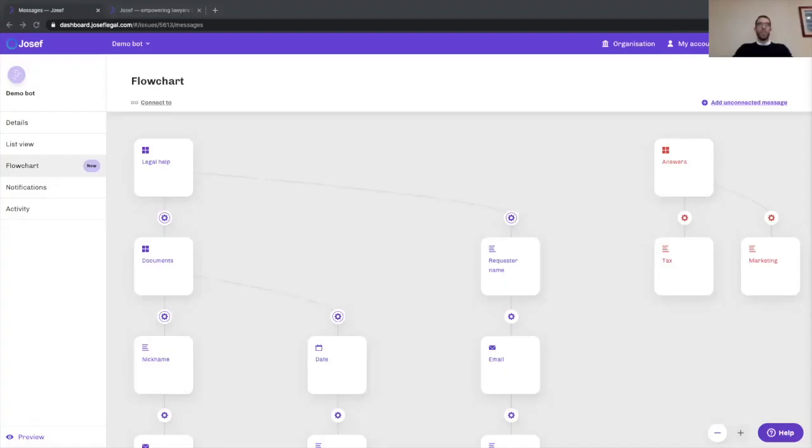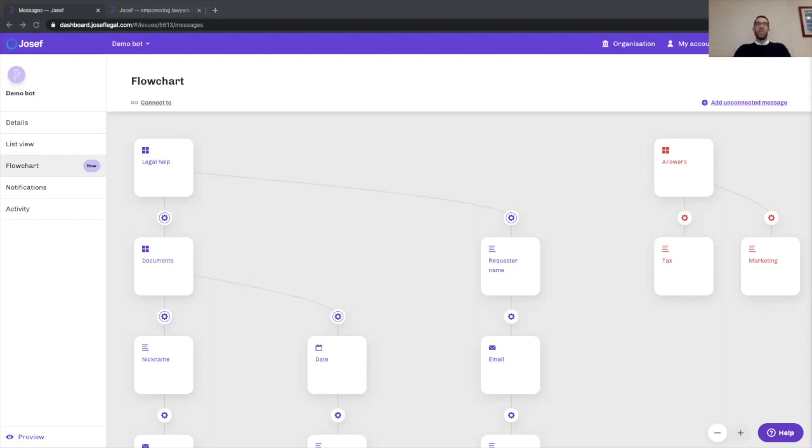Absolutely, happy to dive right in. I will share my screen and we can talk about why we've released the flowchart. The flowchart for Josoph is a pretty significant new feature and it's one that arises out of the demand from our customers to build more complex and more powerful bots.